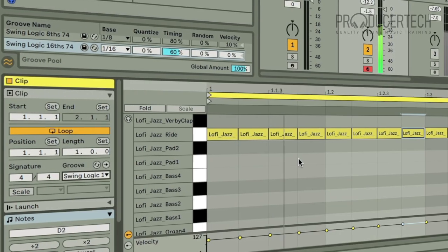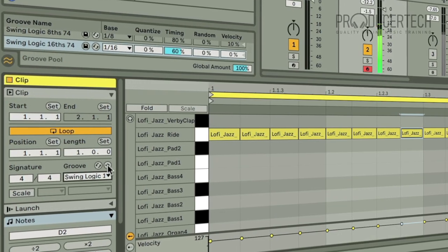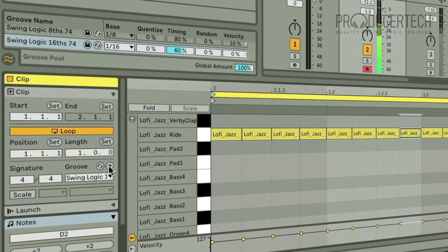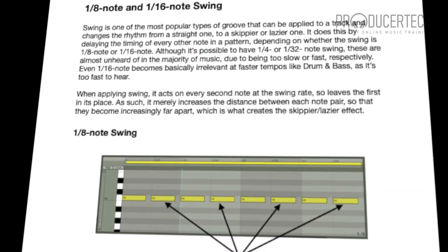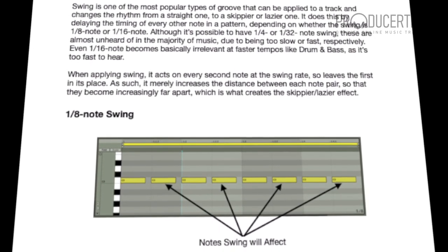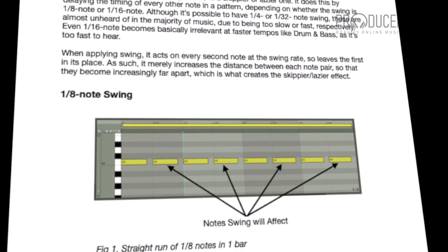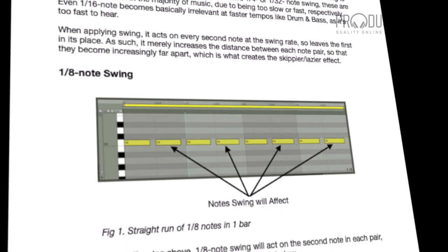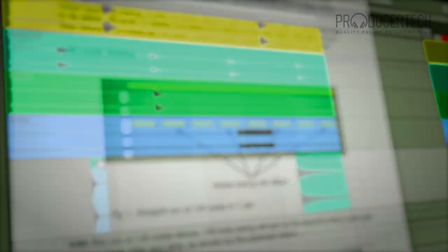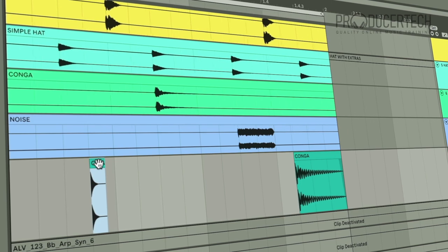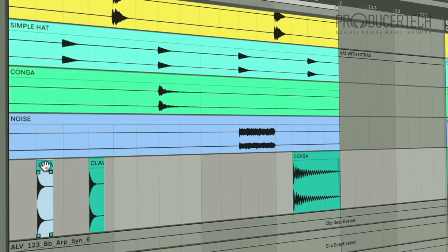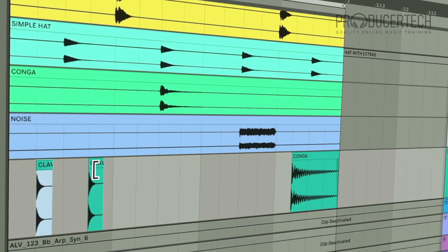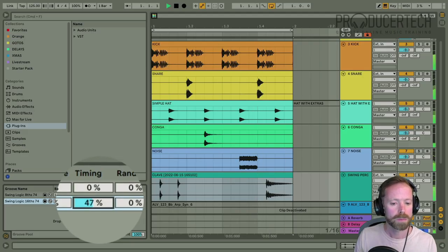On the course, we'll be looking at some theory and timing basics so that the concept of 8th or 16th note swing becomes completely clear, then working through different examples of building beats, where various groove elements are applied and then the timing adjusted to taste.